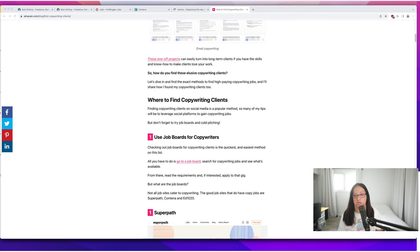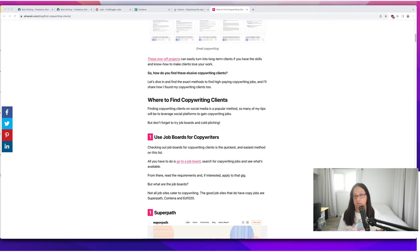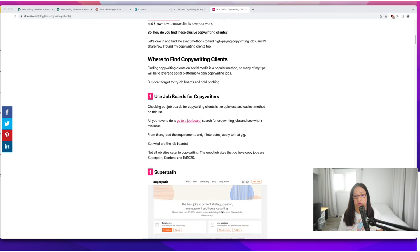The first is to use job boards. I'm always a big proponent for job boards. Using the right job boards can yield really good copywriting work and freelance writing work.